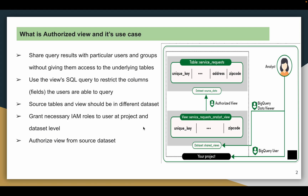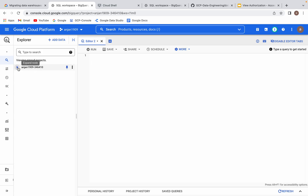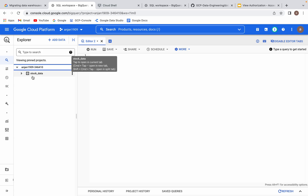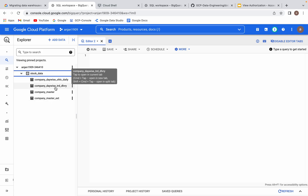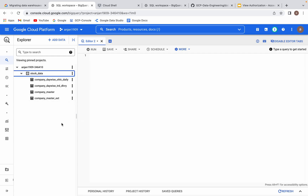Let us move on to the demo so we can see how to create it, and many queries will be clarified. In my GCP console, this is my current project. I have one dataset already created with four tables — one is an external table and there are some native tables. I would like to create an authorized view in a different dataset. This is my source dataset. I will select only limited columns from one or multiple tables from this dataset, then create the view in a different dataset.